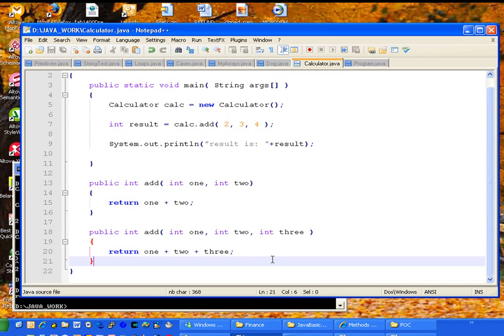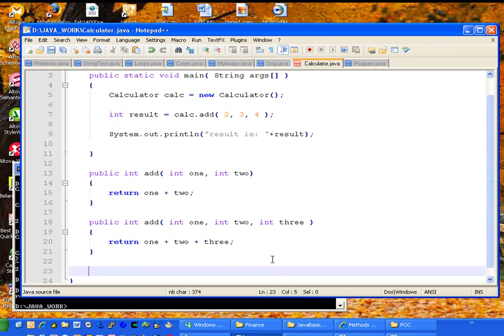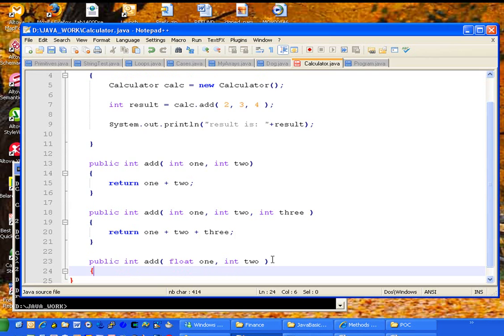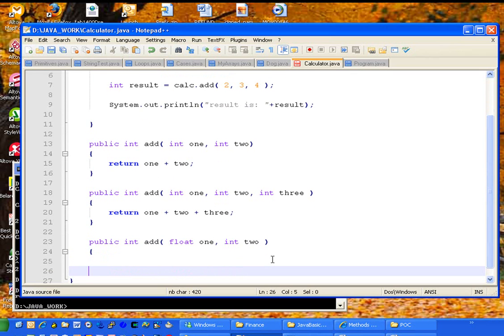Another way that we can overload a method. Let's suppose we wanted to add a floating point value. One, two, another floating point, or we could say another integer, int two. Let's suppose that we wanted to add a float to an int.